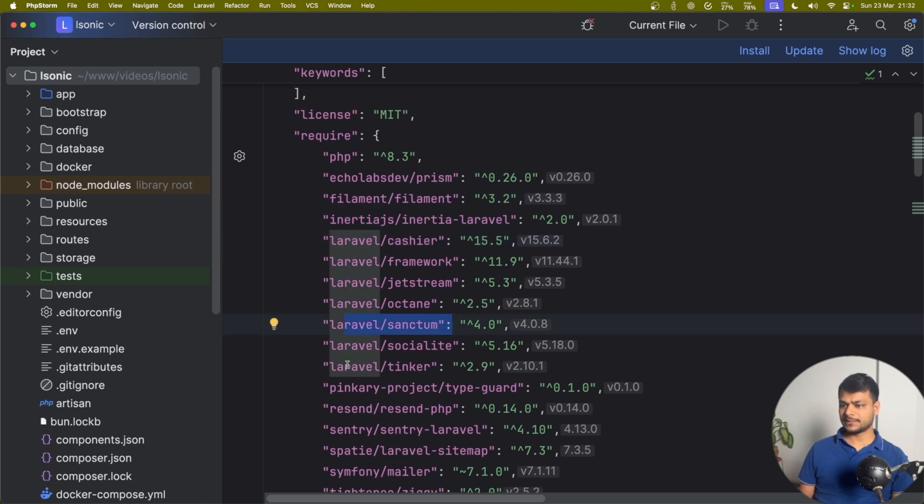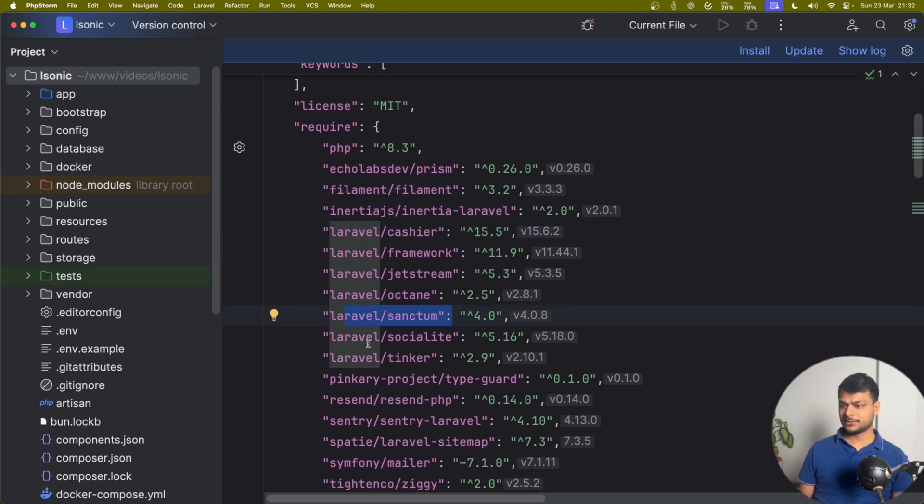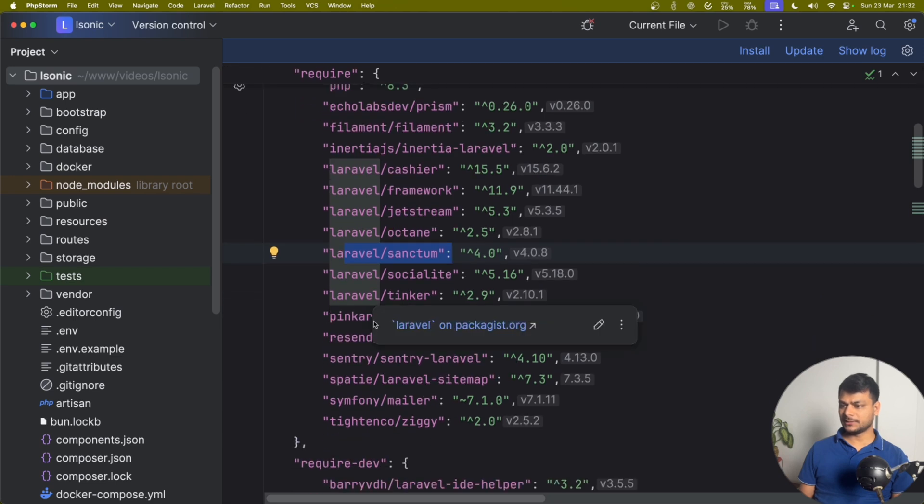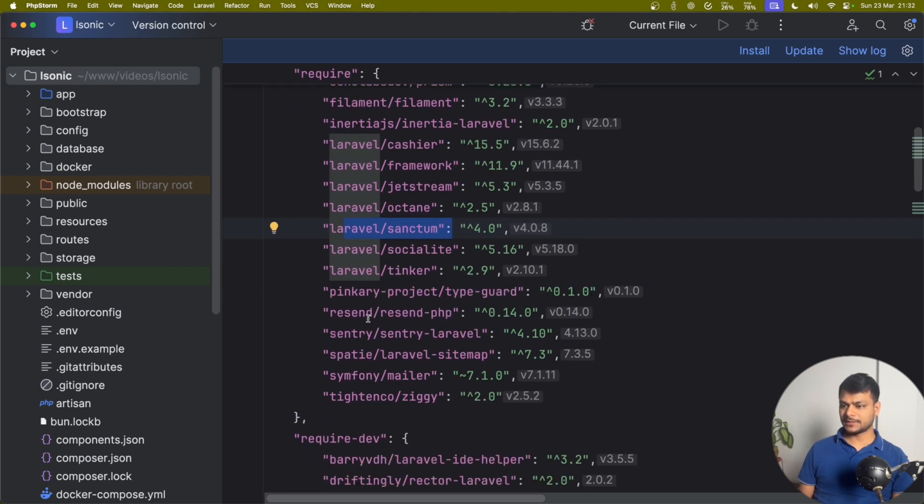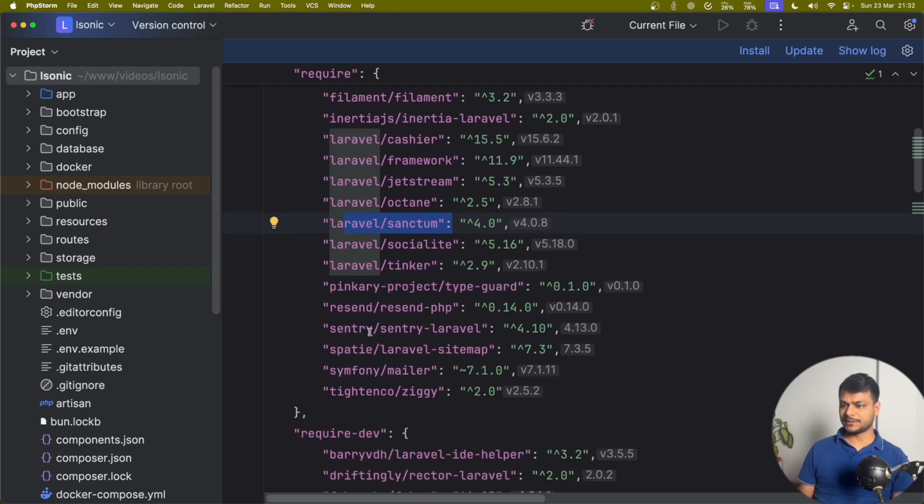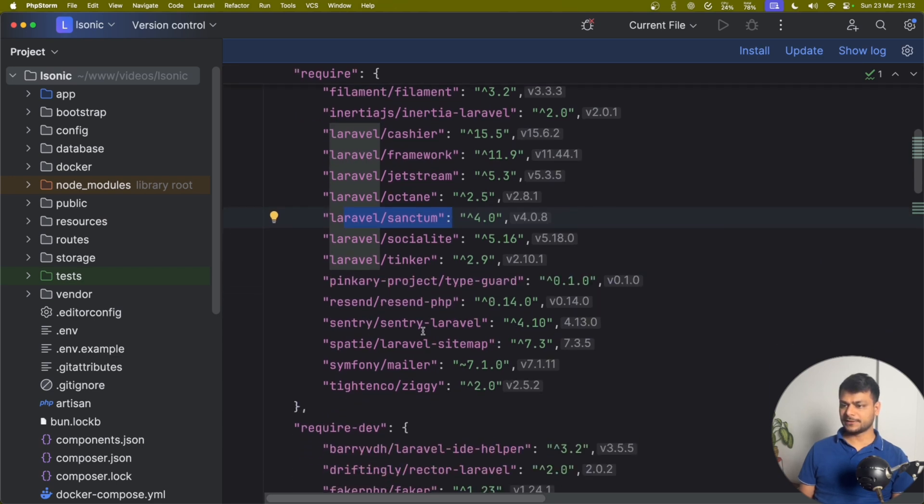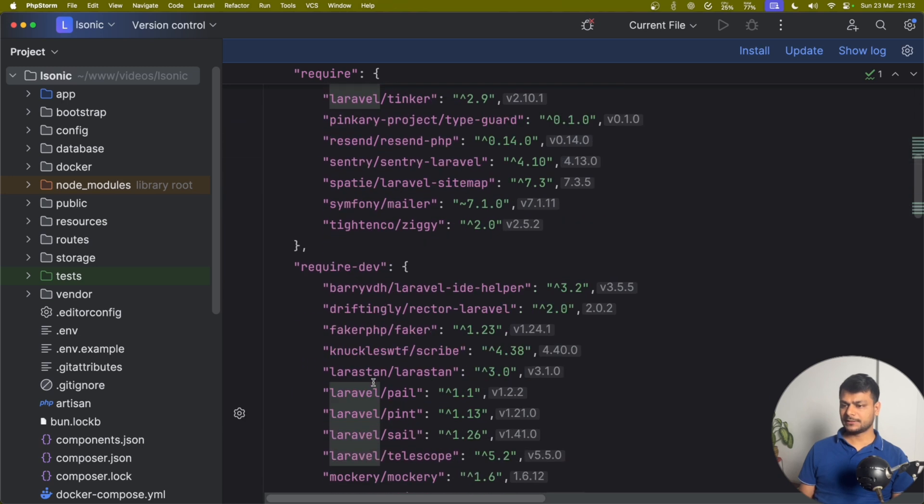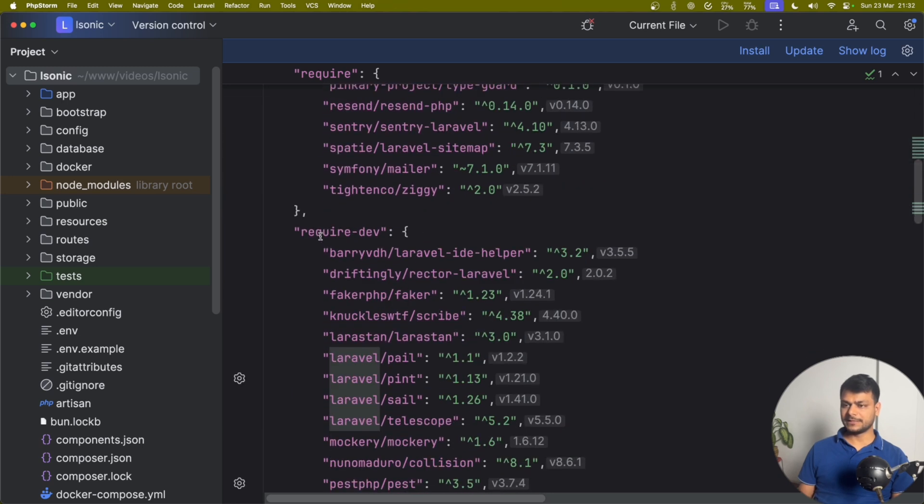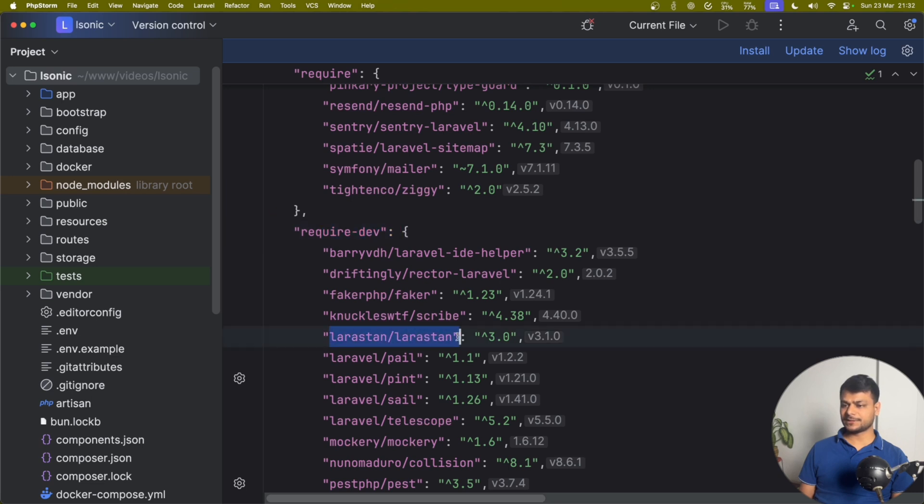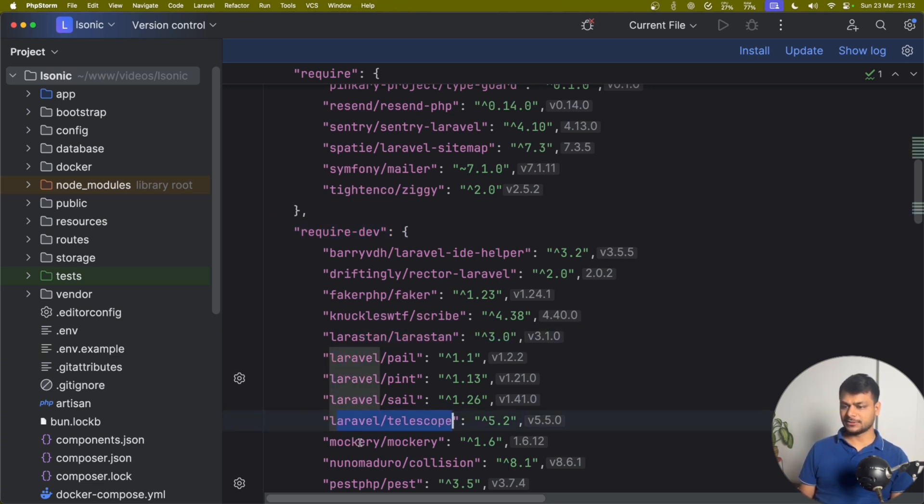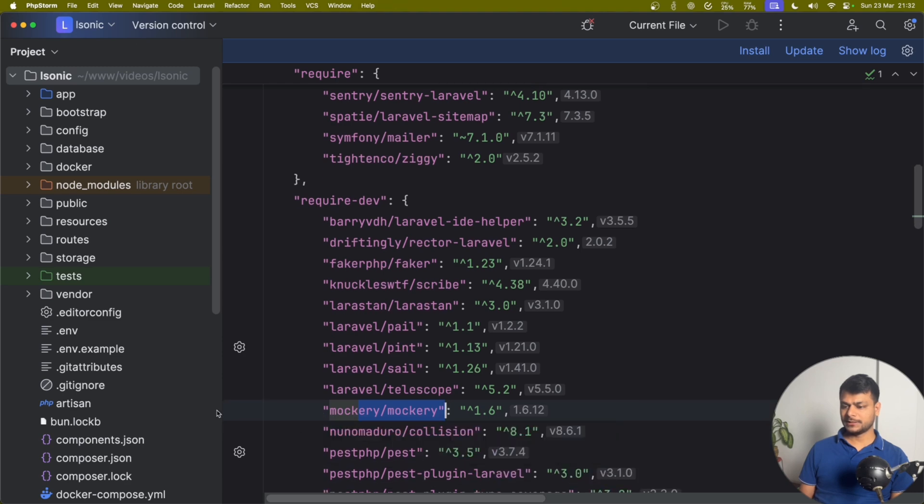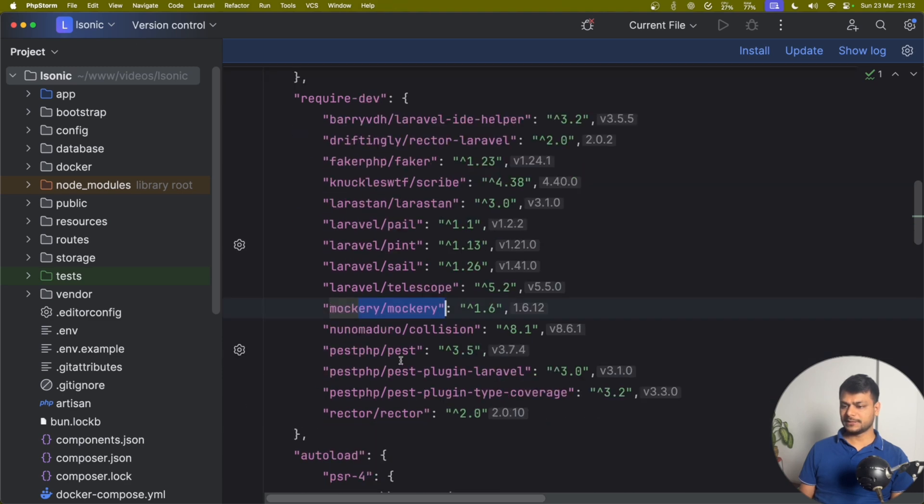Socialite. All the social login options you have implemented by default. Sentry, Mailer, Ziggy. And for development purposes also it offers us Larastan and lots of things like Telescope, Mockery for testing, Rector for upgrading PHP version.